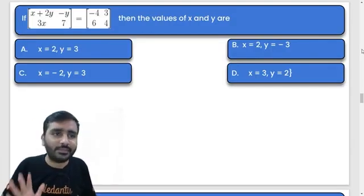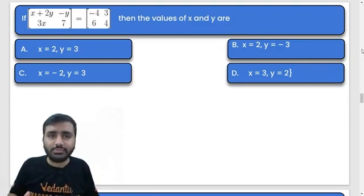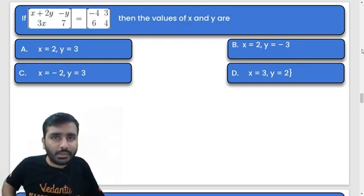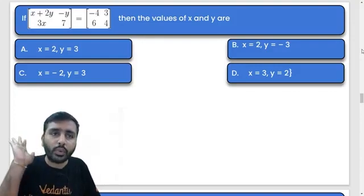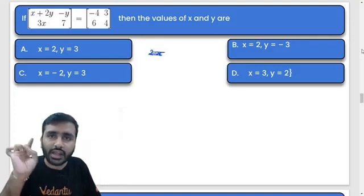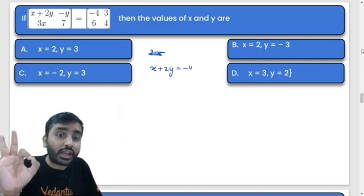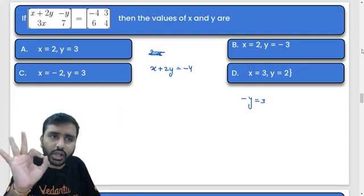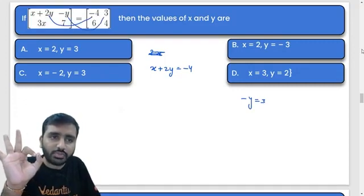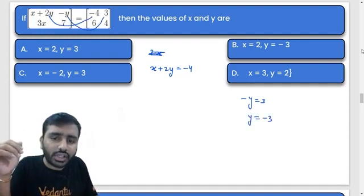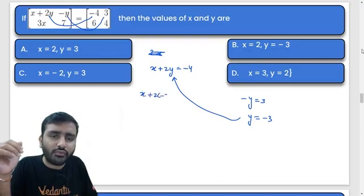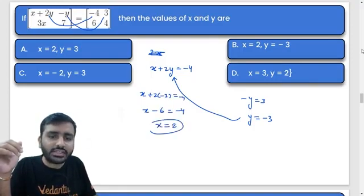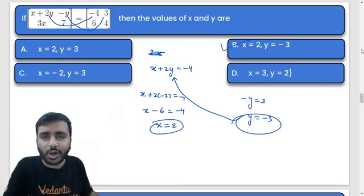Let's solve the next question. We equate corresponding elements: x + 2y = −4, and −y = 3, so y = −3. Substituting into the first equation: x + 2(−3) = −4, so x − 6 = −4, giving x = 2. So x = 2 and y = −3. Option B is the correct answer. You can verify using the third element: 3x with x = 2 matches perfectly.